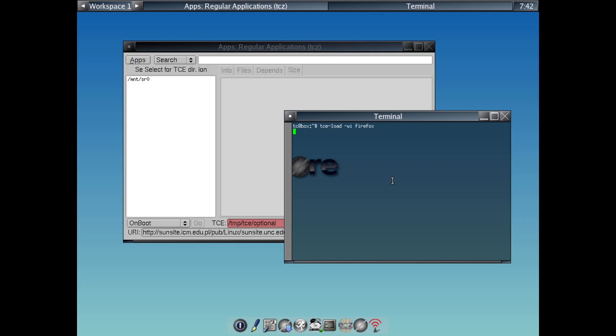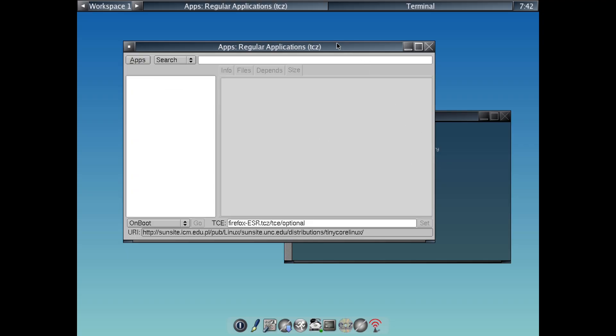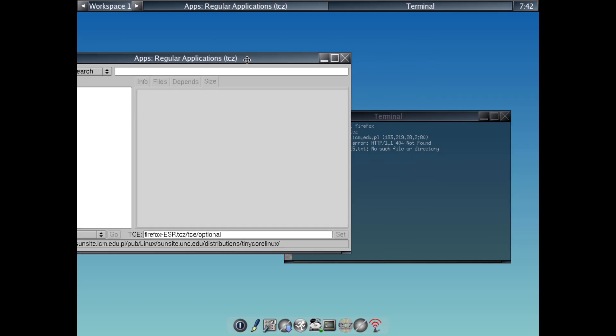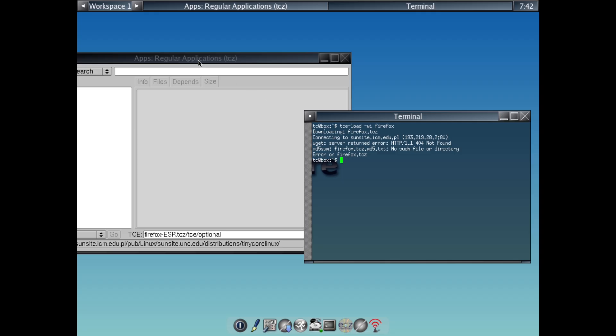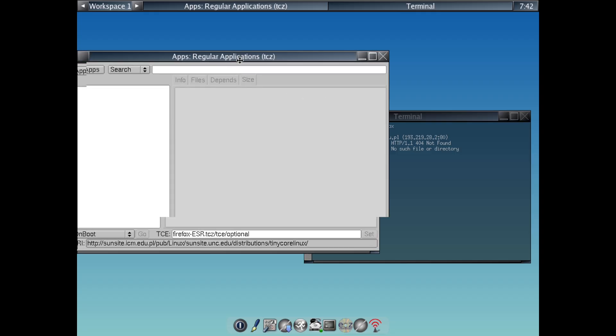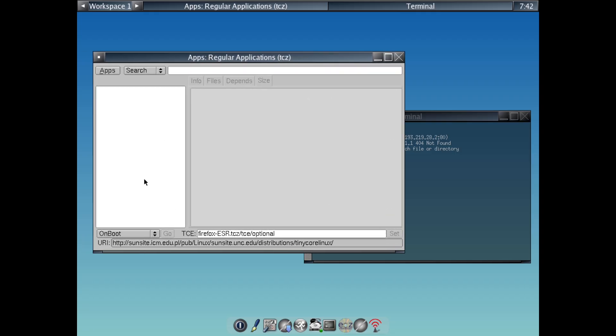Getting started with Tiny Core is straightforward and quick, which is ideal for testing without commitment. Here is how you can try it. Step 1, head to the official website, which is tinycorelinux.net, and download the ISO for your chosen flavor. It's tiny, so no long waits.